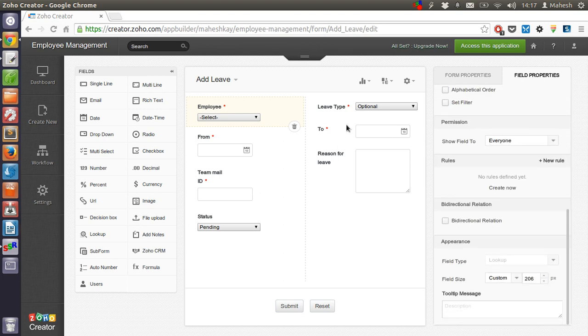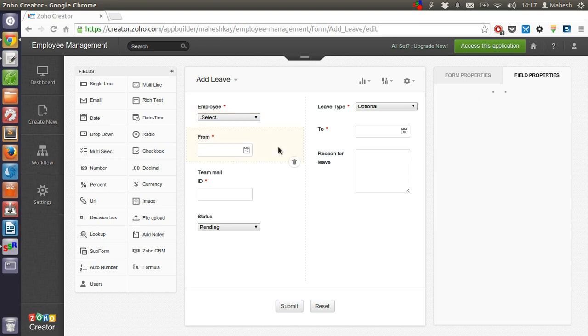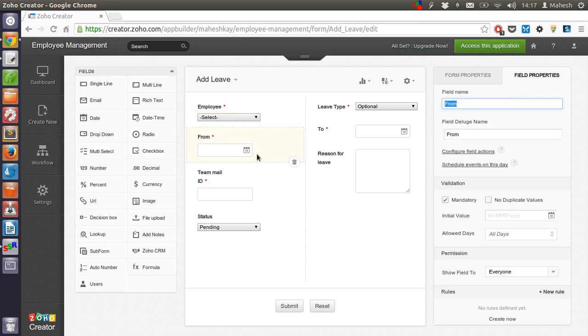Then there is from which is basically a date picker. Same with the to.